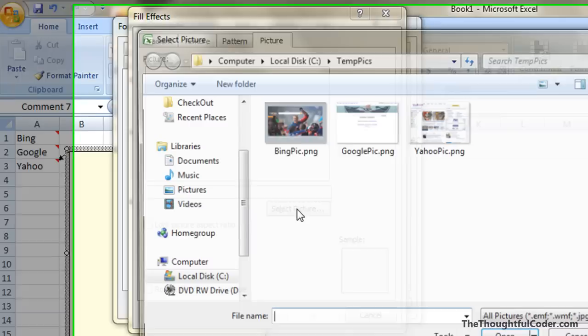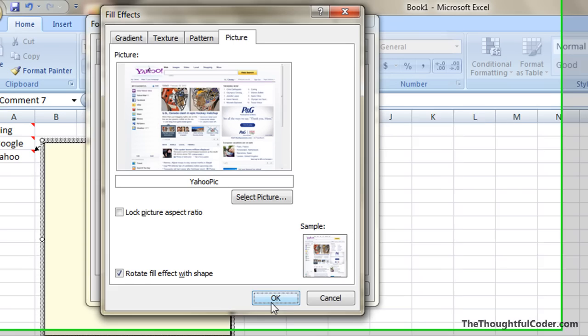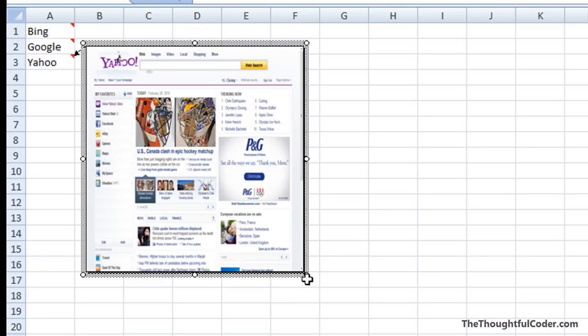I can select picture and I happen to have this screen capture of the Yahoo homepage. Go ahead and click OK.